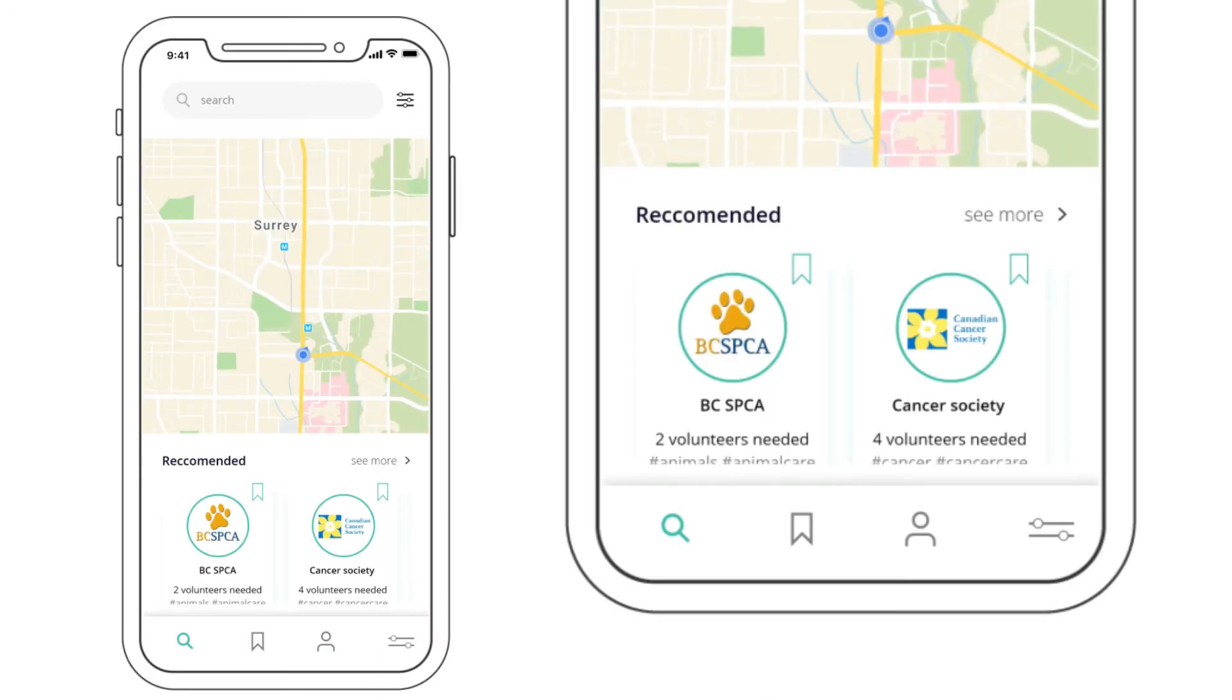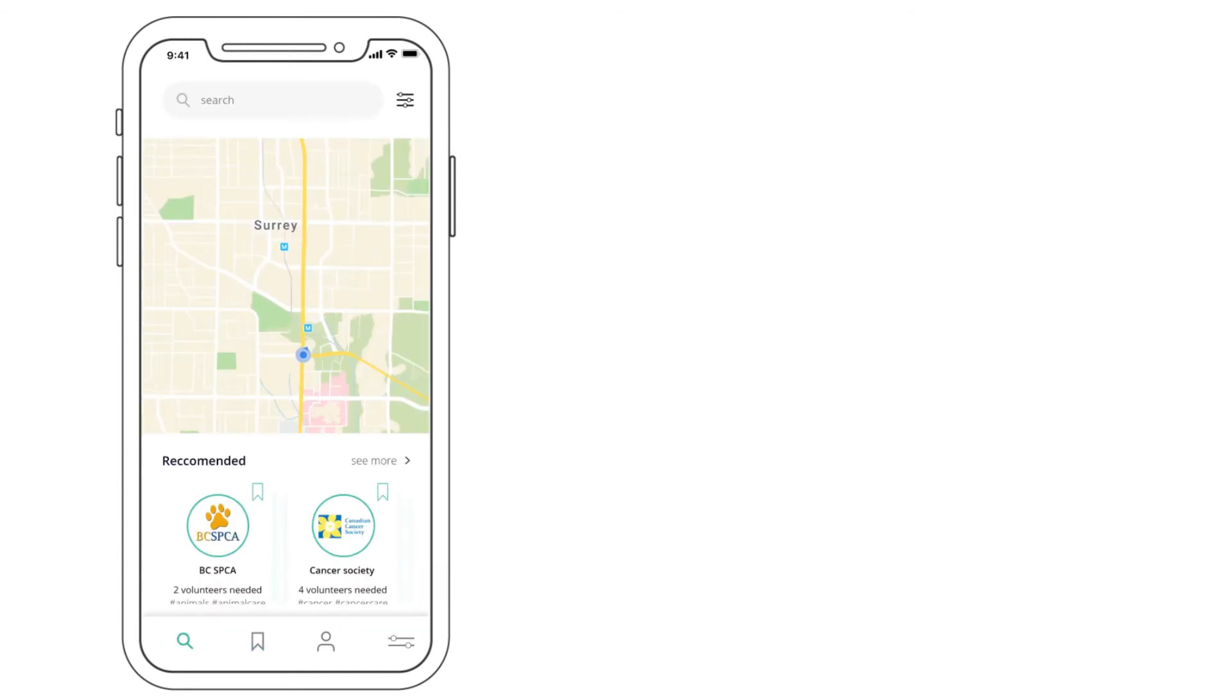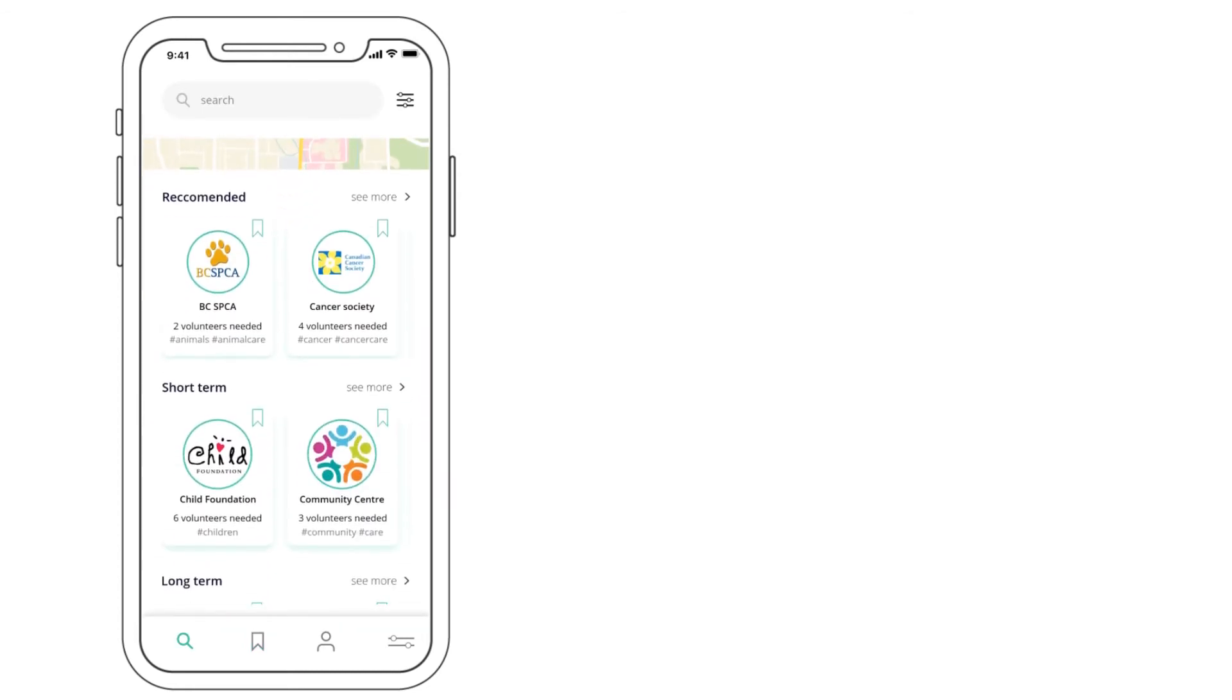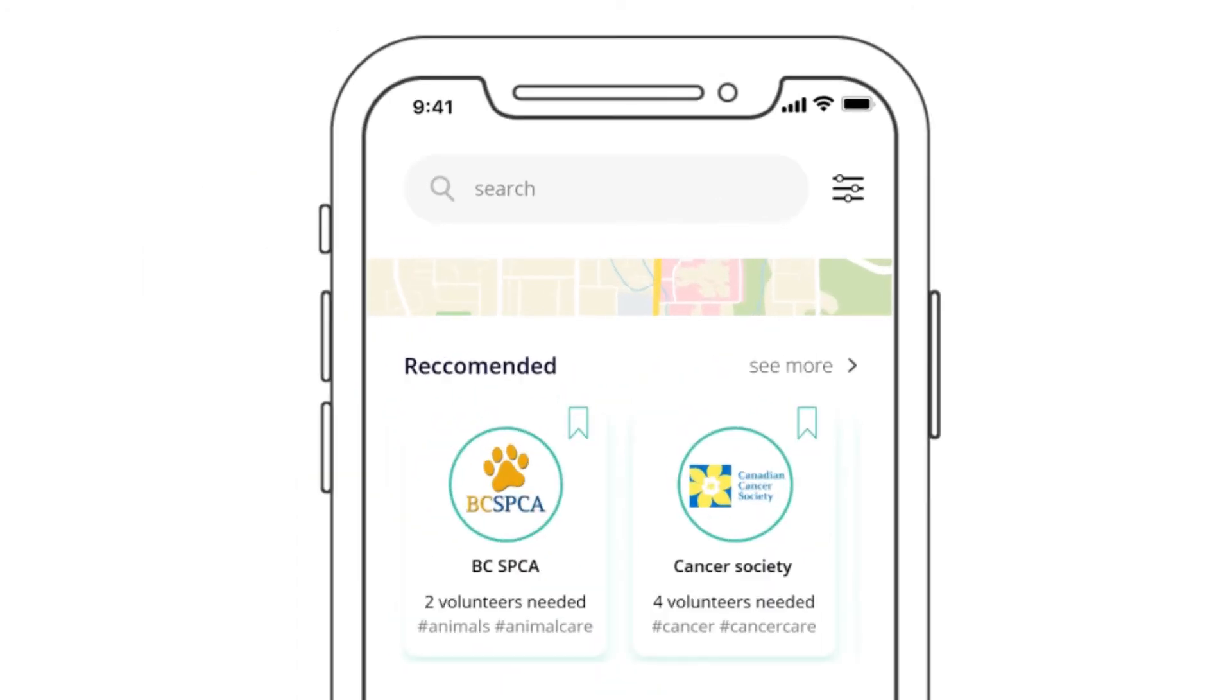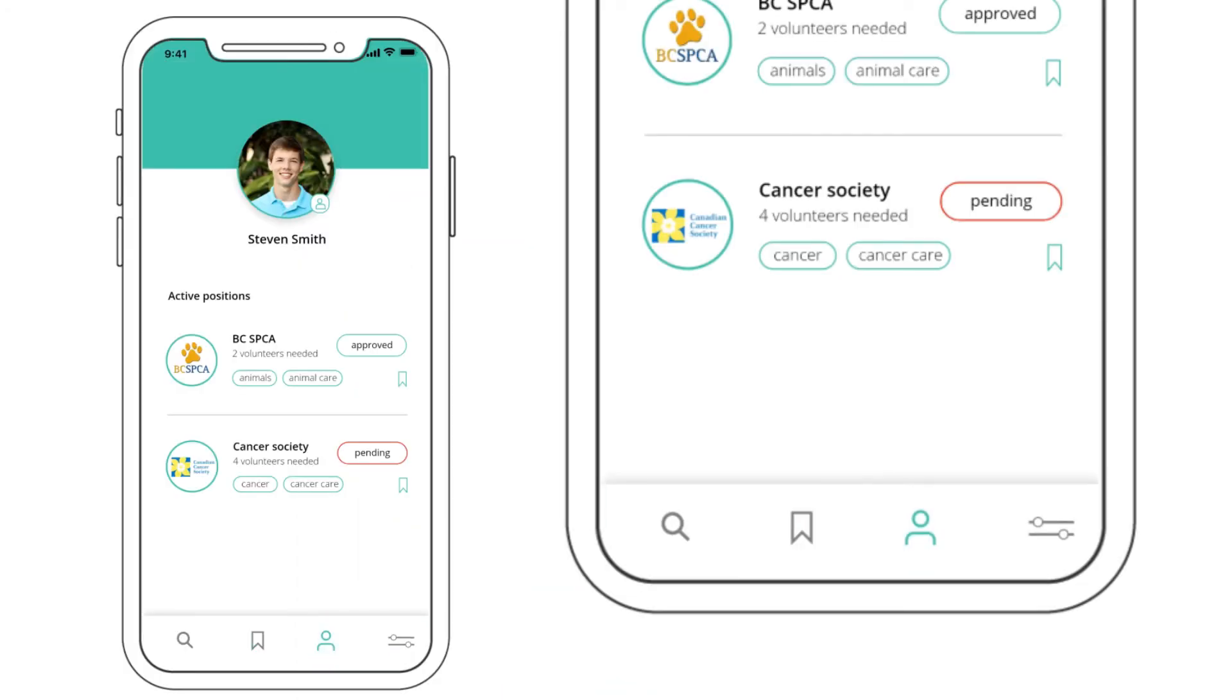The basic navigation is at the bottom of the interface. Bookmark potential volunteer organizations. View and customize your profile.